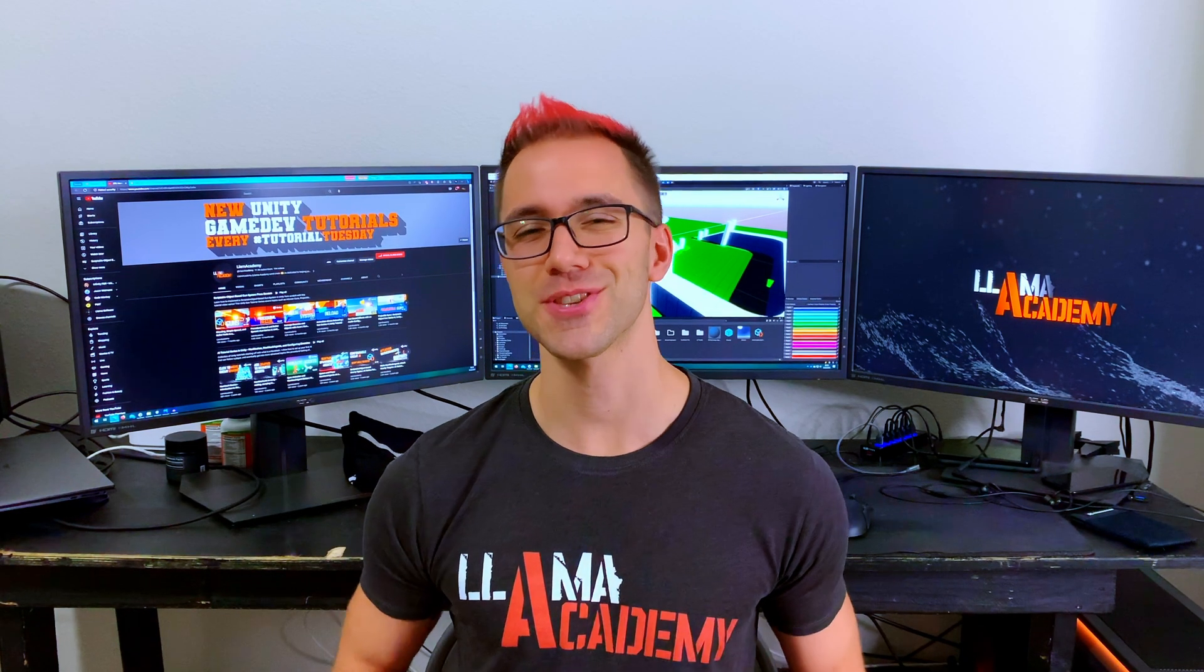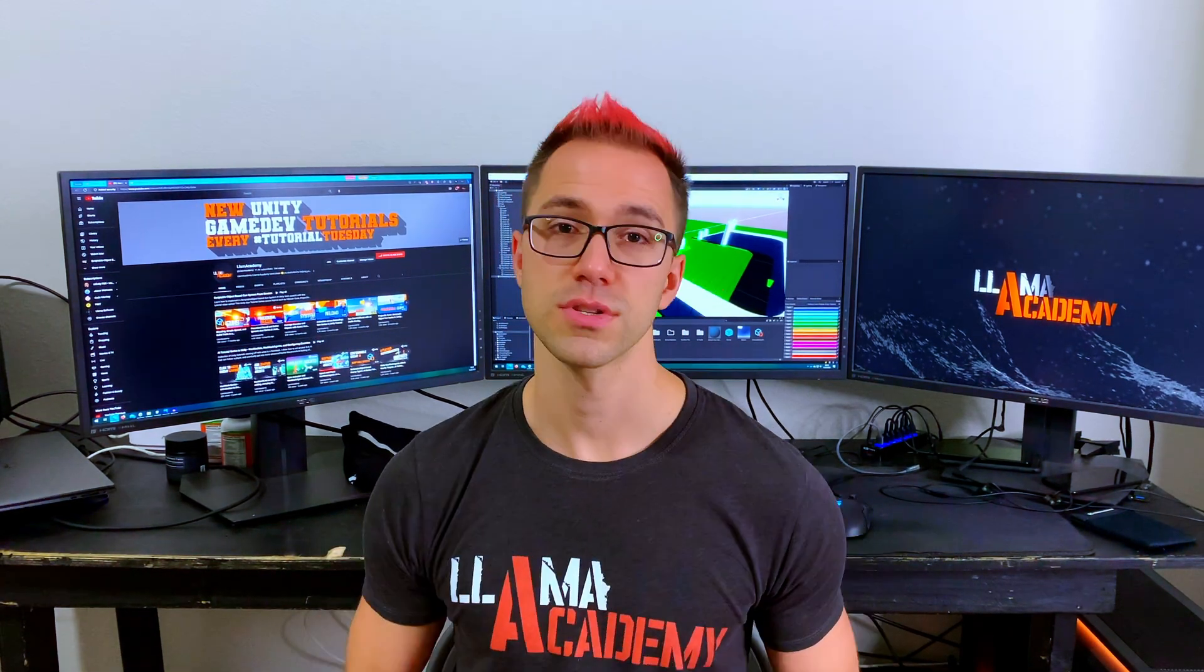Hey, Chris here from Llama Academy, here to help you make your game dev dreams become a reality by helping you show your navmesh in your game.